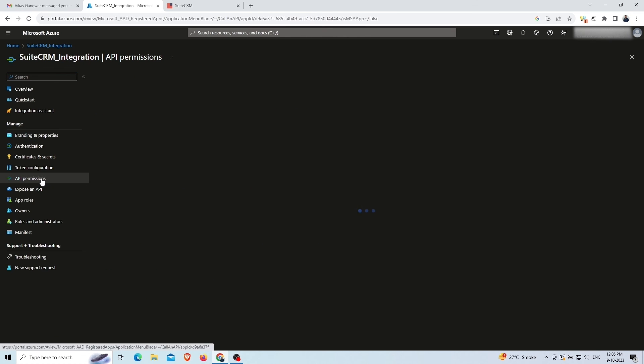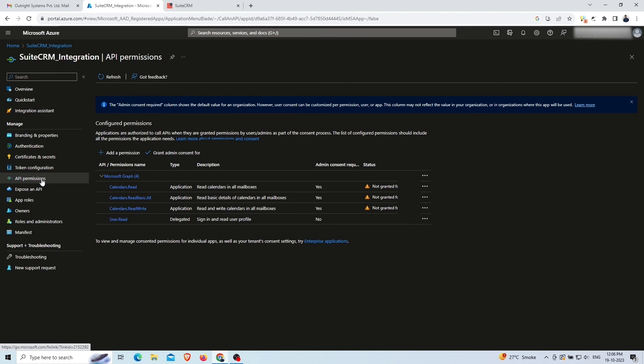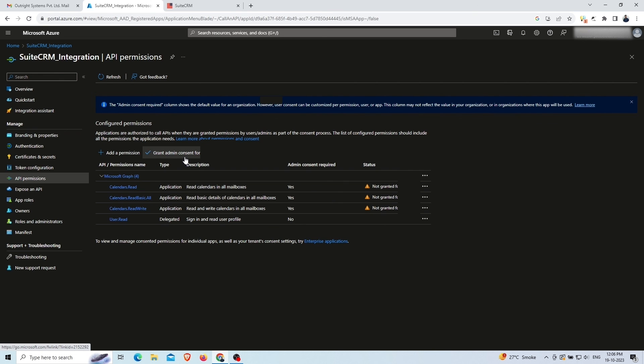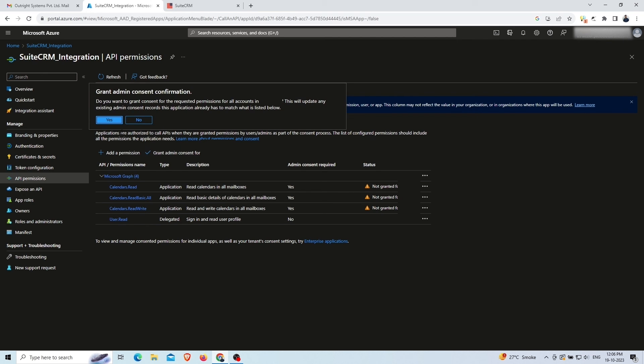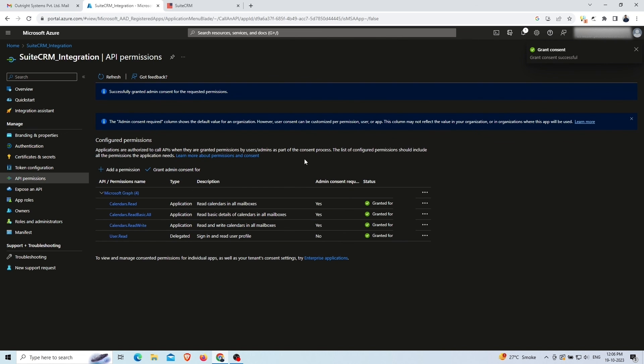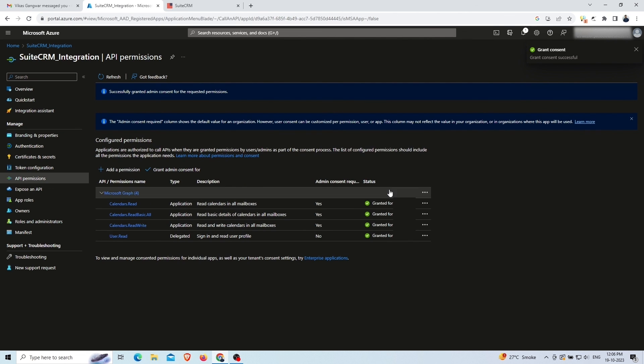Go to the API permissions of the app you registered. Here, you can see the status. Click on the grant admin consent button. Confirm your choice. Permissions are now successfully granted and your app is now successfully integrated as well.